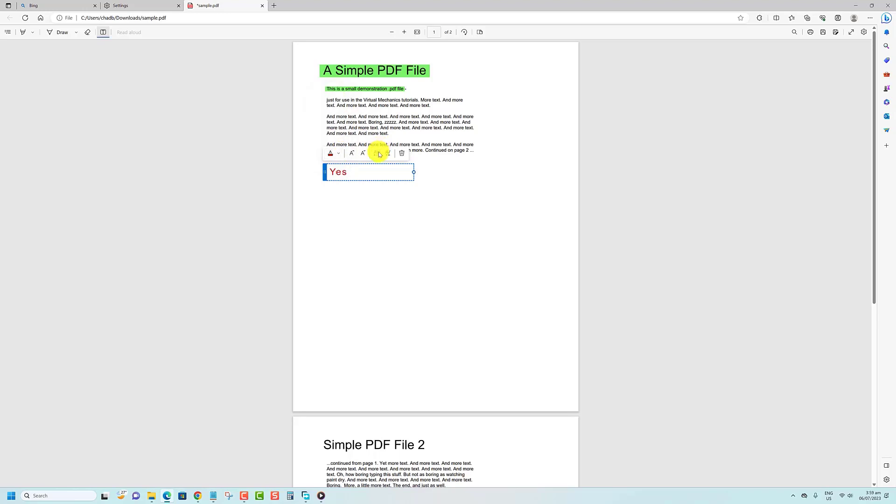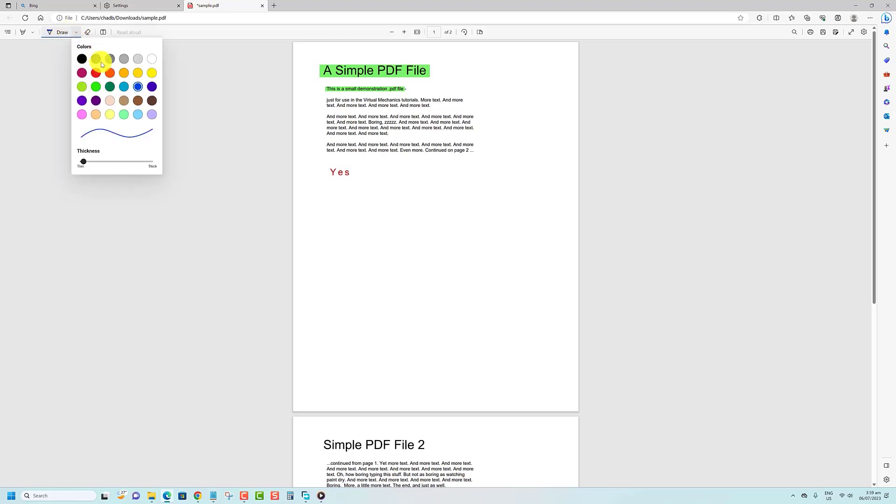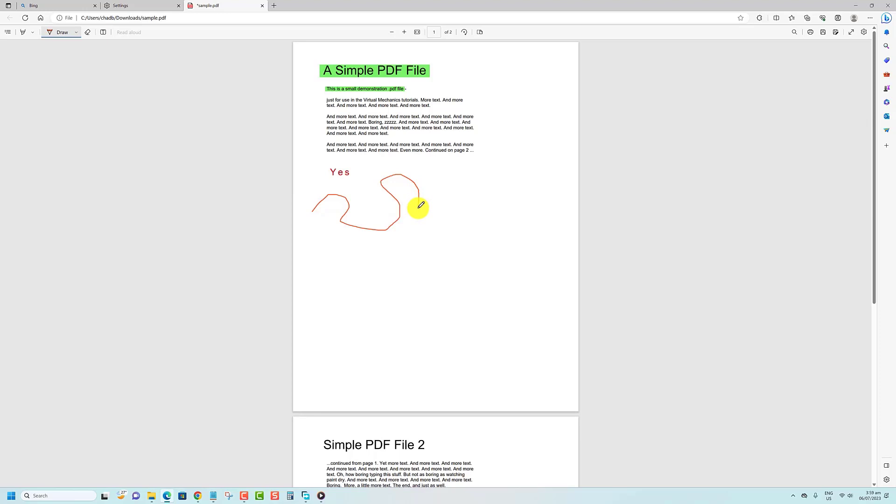You can use the freehand drawing tool in Edge's PDF editor to annotate, add shapes, and even sign your PDF. To do so, click the Draw option in the toolbar. Click the arrow next to the Draw option to change the line, color, and thickness to your liking. If you want to remove a stroke, use the erase tool next to it.